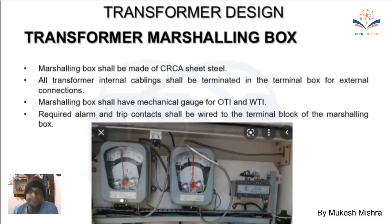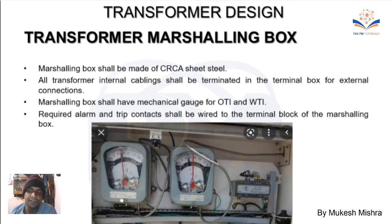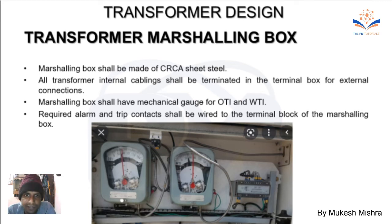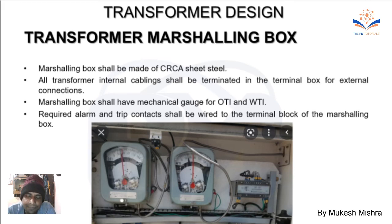Next is the transformer marshaling box. The marshaling box consolidates all key information including cabling in the gauge, air pressure, oil pressure, and voltage level.